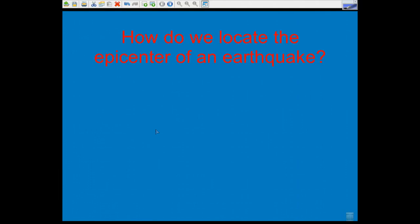Welcome to another screencast. Today we're going to discuss how to locate the epicenter of an earthquake.